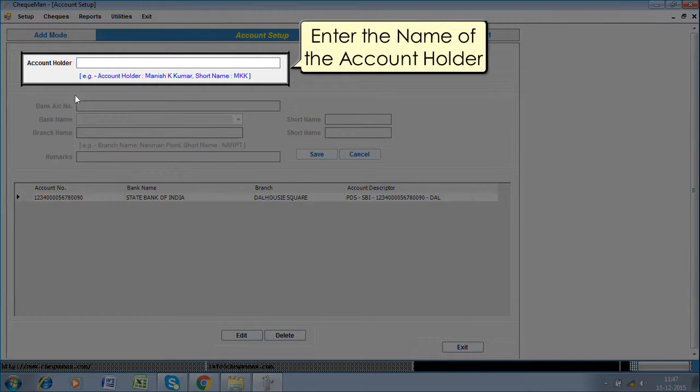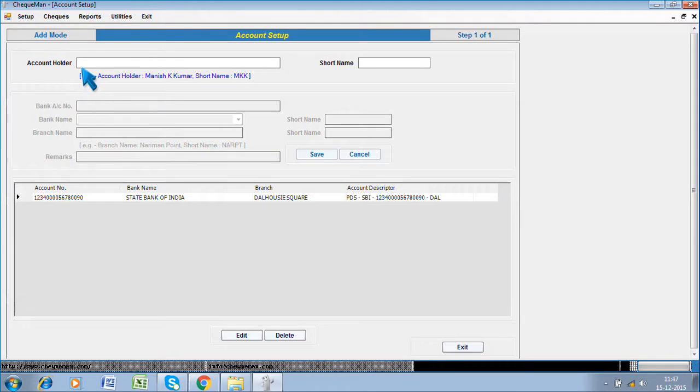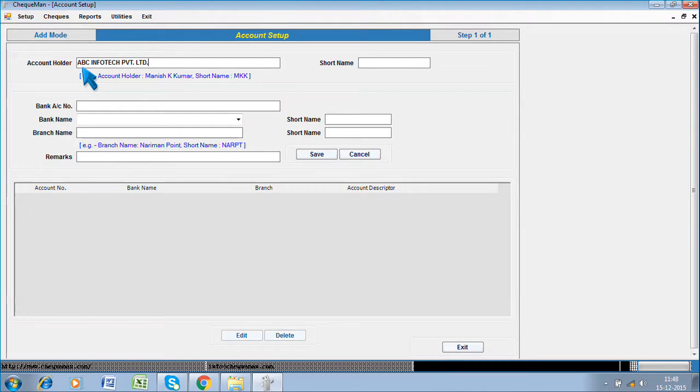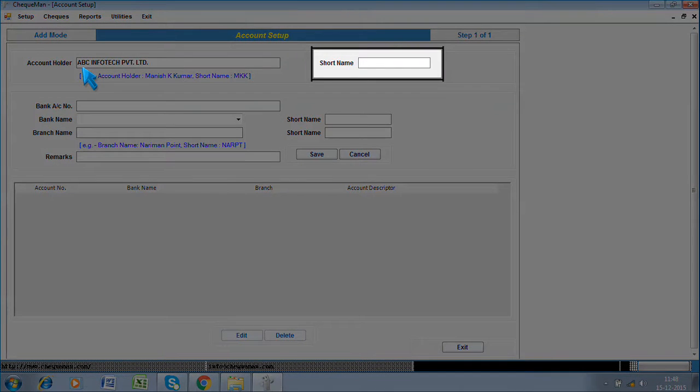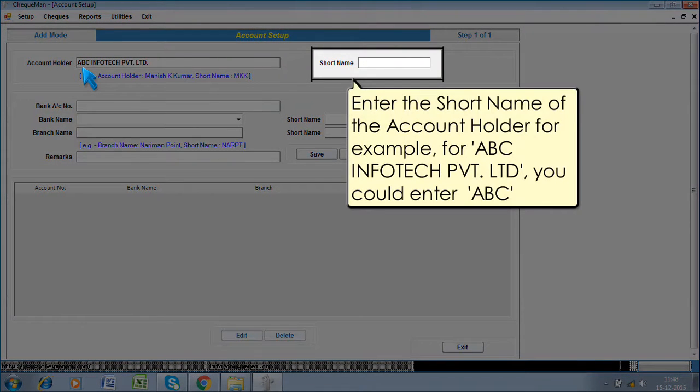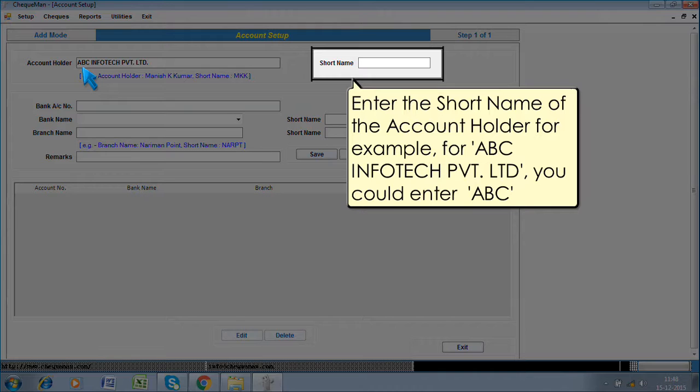Enter the name of the account holder. Enter the short name of the account holder, for example, for ABC Infotech Private Limited, you could enter ABC.